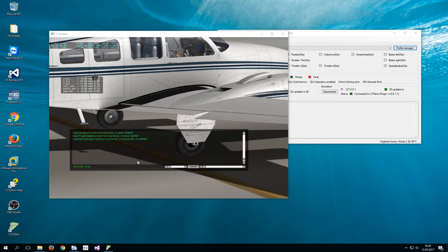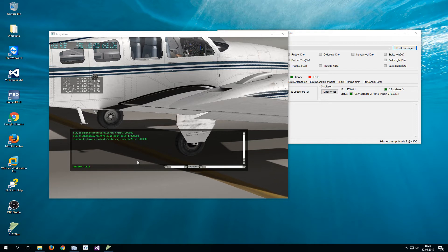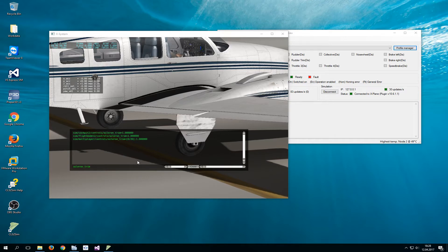So X-Plane compensates for USB devices that cannot change position when trimming by changing the position of the control surfaces. Now this is not realistic because as long as I do not move my yoke I do not want any change in the control surfaces.